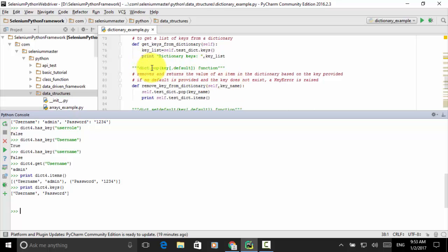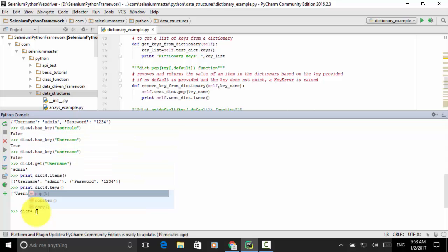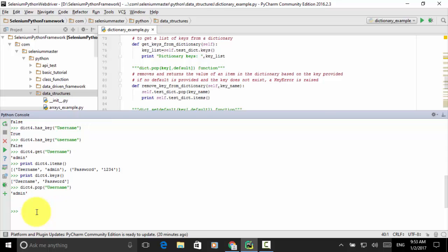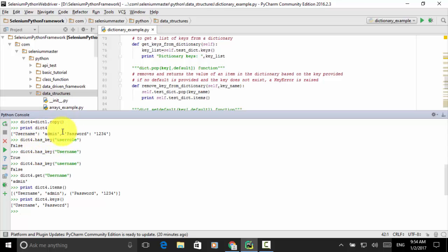You can use dict.pop() to remove and return the value of an item by key. If no default is provided and the key does not exist, a KeyError is raised. Let's remove the key username from dict_four using dict_four.pop(username). Printing dict_four, it now contains only one key-value pair — originally it had two keys: username and password.